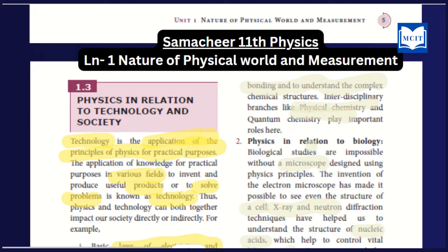Mathematics is a principle that we apply in physics.